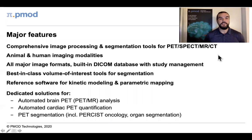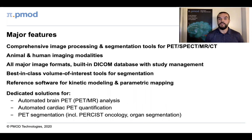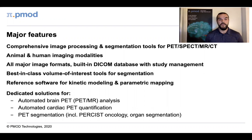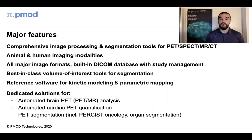PMOD is a comprehensive image processing tool including many segmentation tools useful for PET, SPECT, MR and CT modalities. It's useful for both animal and human imaging. We deal with all major image formats and have a built-in DICOM database including study management features. We offer best-in-class volume of interest tools for segmentation and reference software for kinetic modelling and parametric mapping. We also have dedicated solutions for automatic brain analysis, automatic cardiac PET quantification, and PET segmentation tools including workflows for oncology analysis and automated organ segmentation.